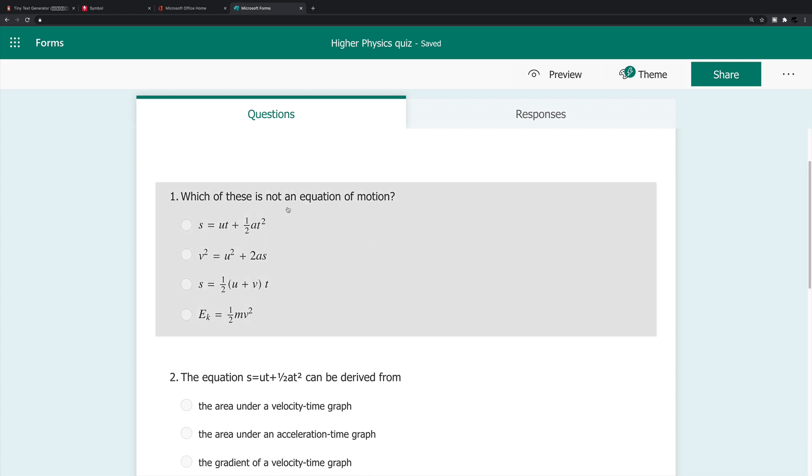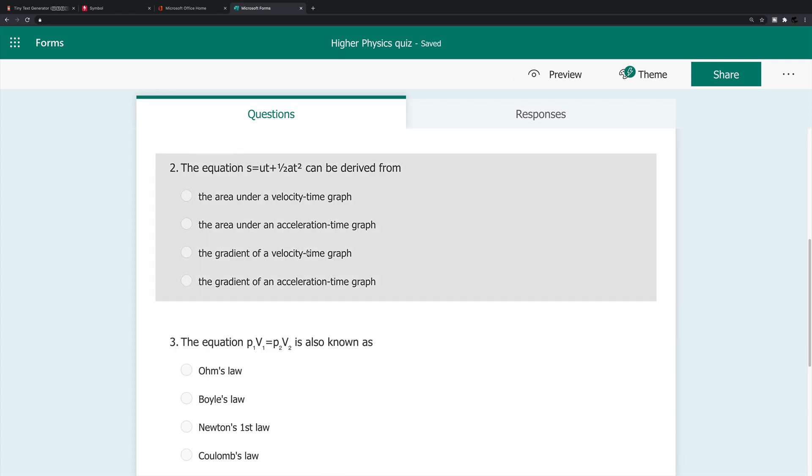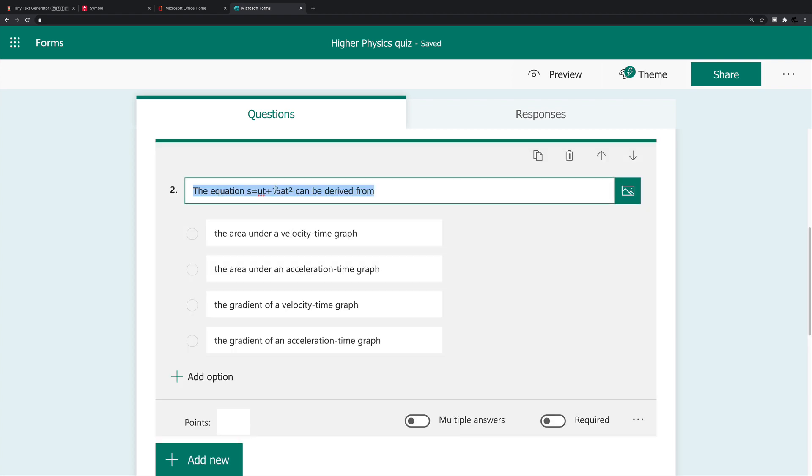Number one says which of these is not an equation of motion? For each of the answers, I've inserted an equation. Now I've actually managed to do this within forms alone. As I said, I'll show you how to do that for the second question.